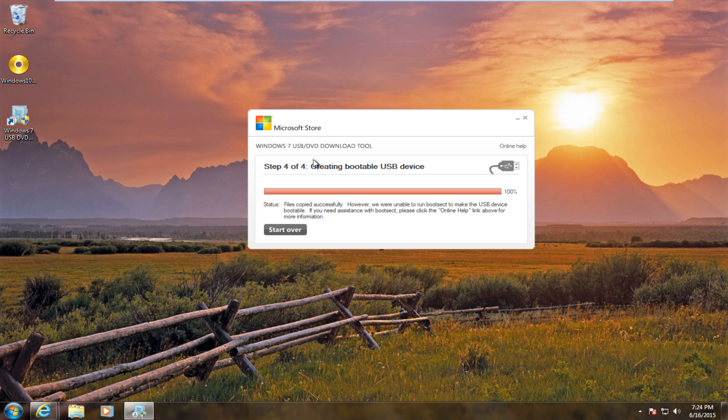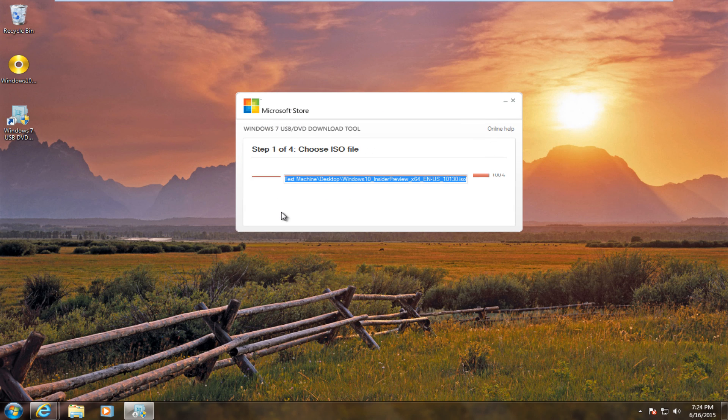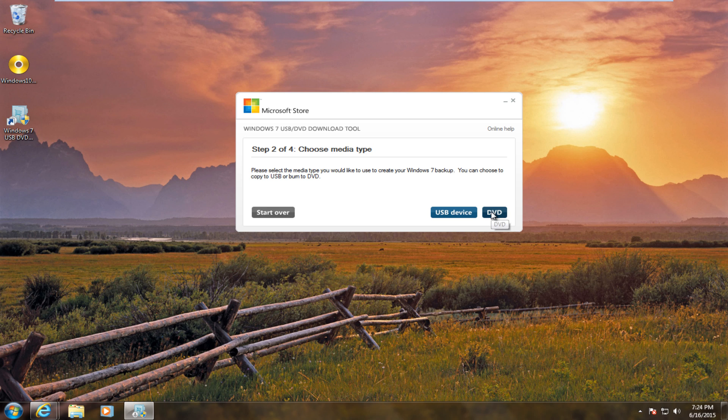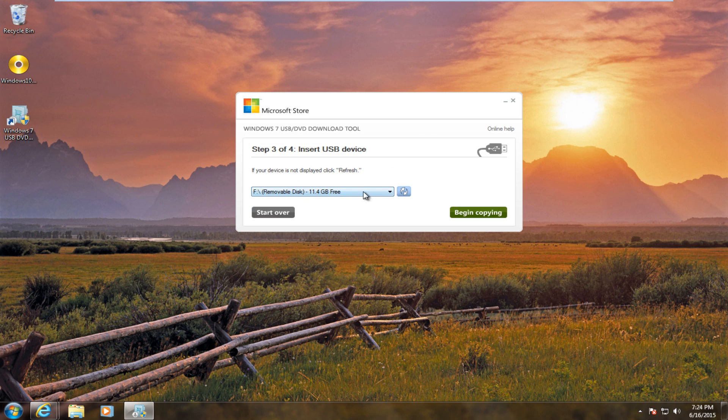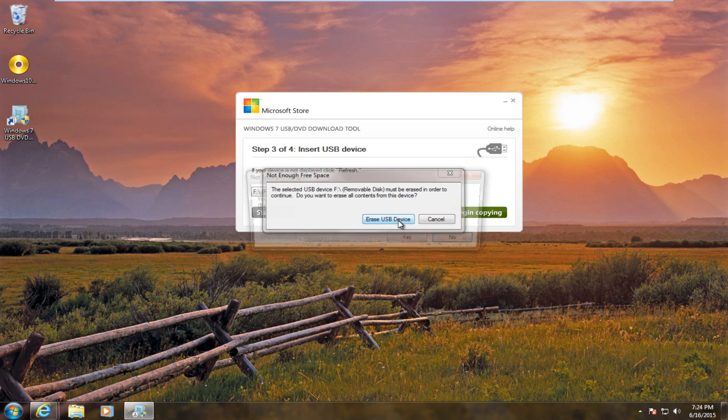If we close out of there and then we start over, let's see if we are able to get our ISO file burnt onto our USB device. Once that is done, I will be back.